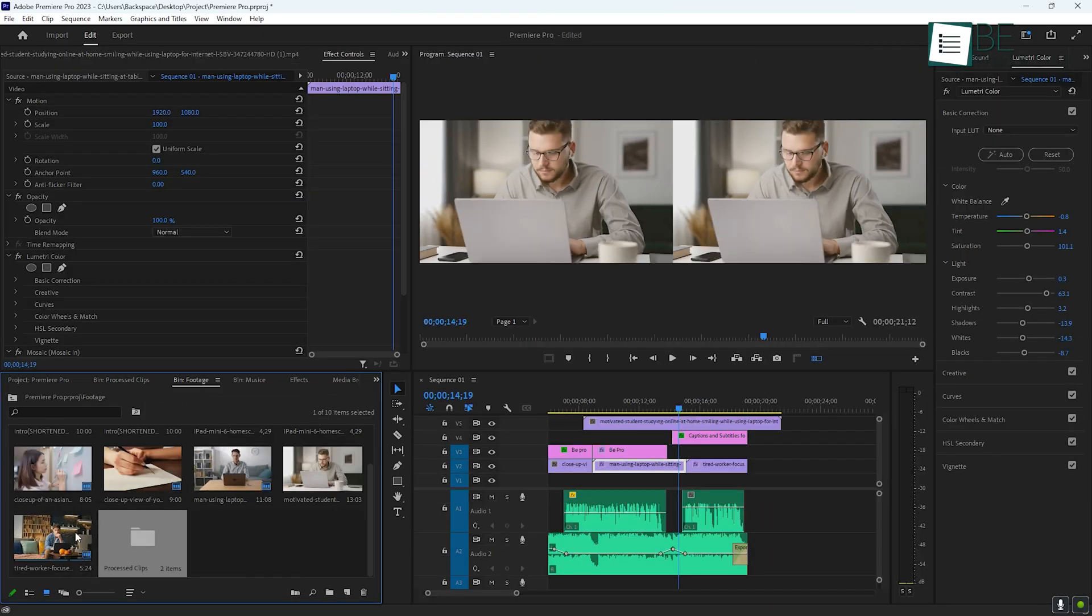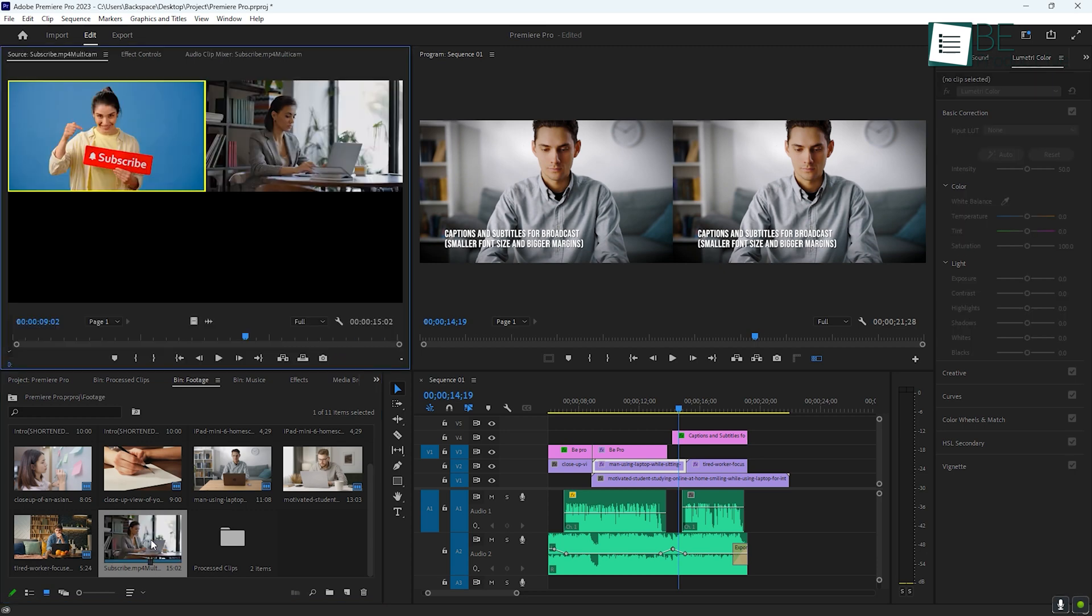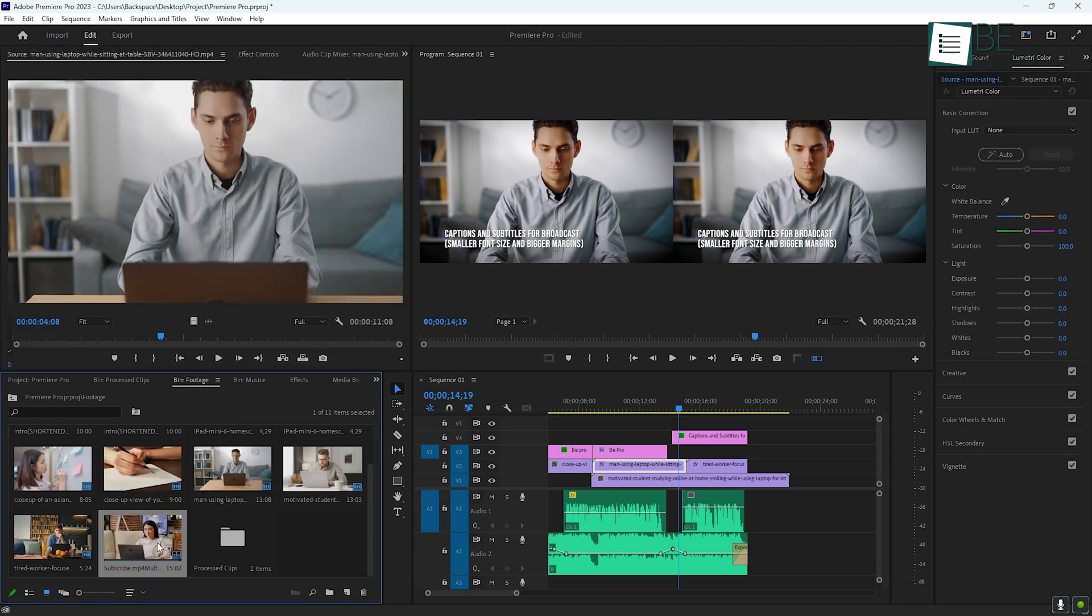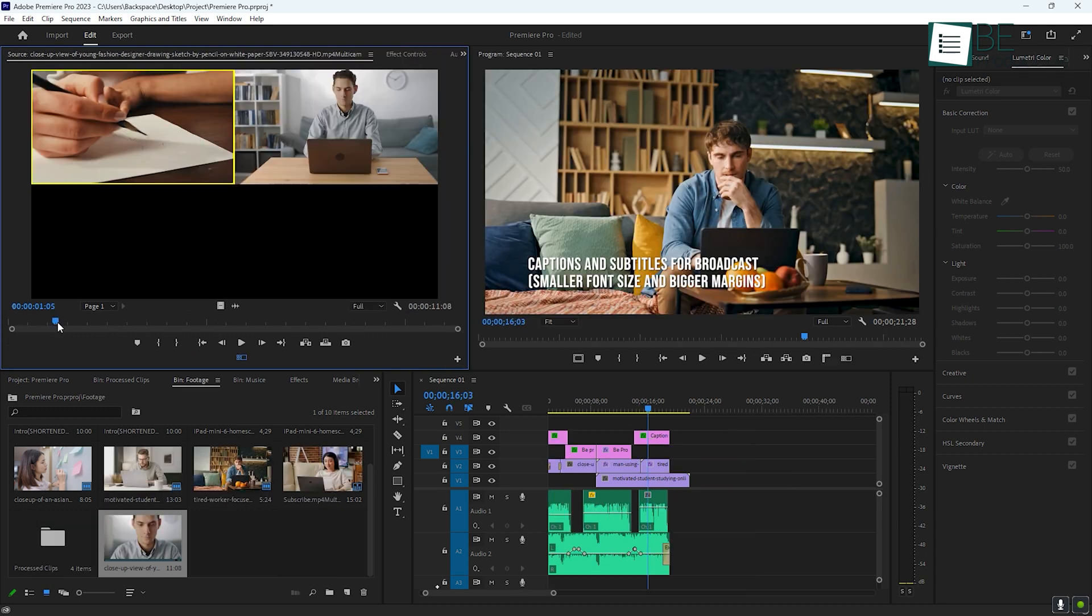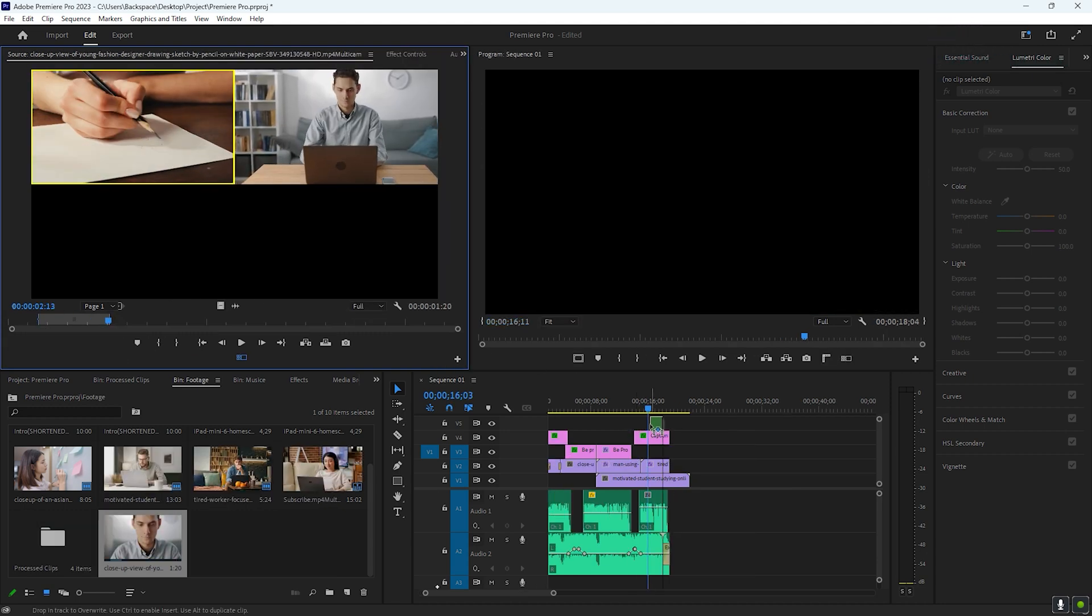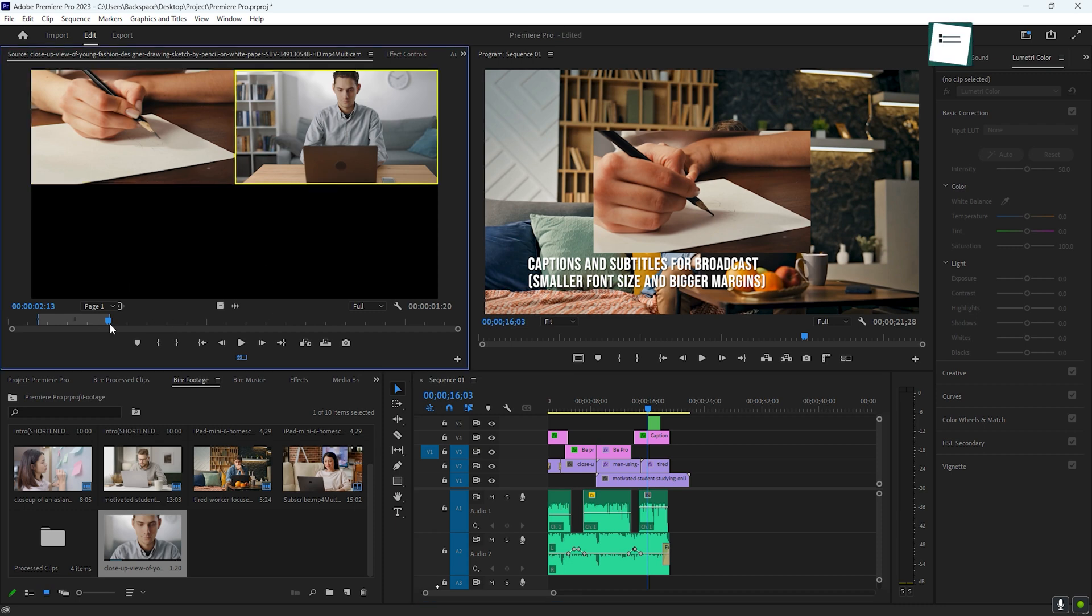Another advanced feature is multicam editing, which is especially useful for projects like interviews or event videos where you have multiple camera angles. With multicam editing, you can sync all your camera angles and switch between them seamlessly during the edit. This allows you to see all your angles at once and cut between them quickly.